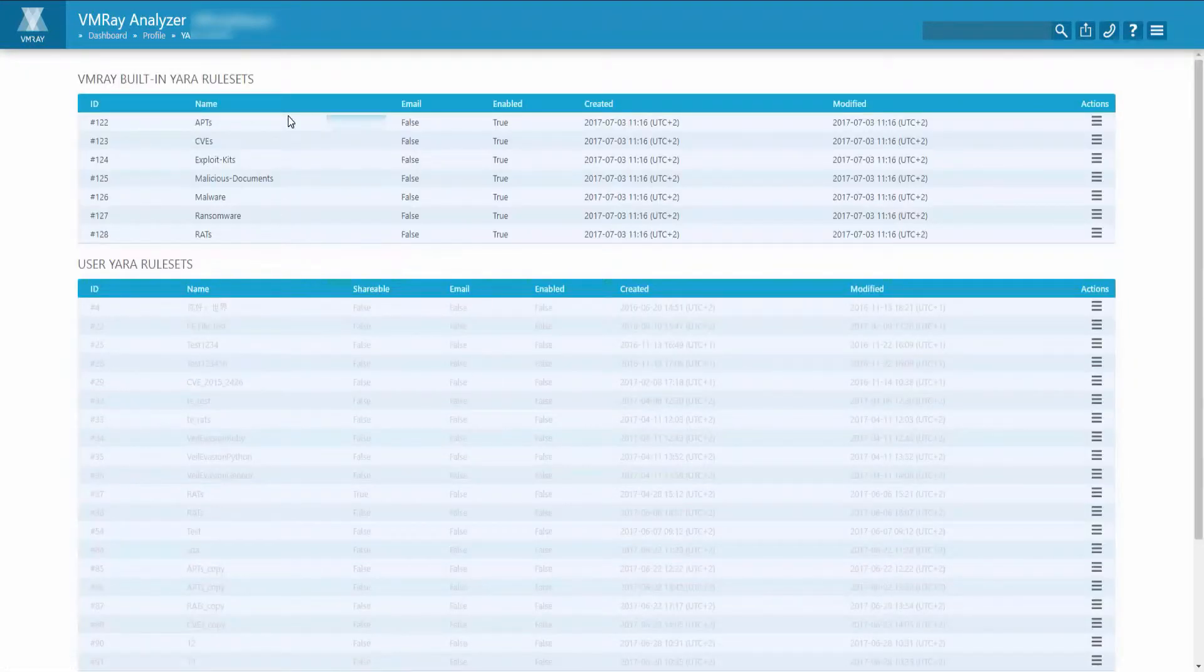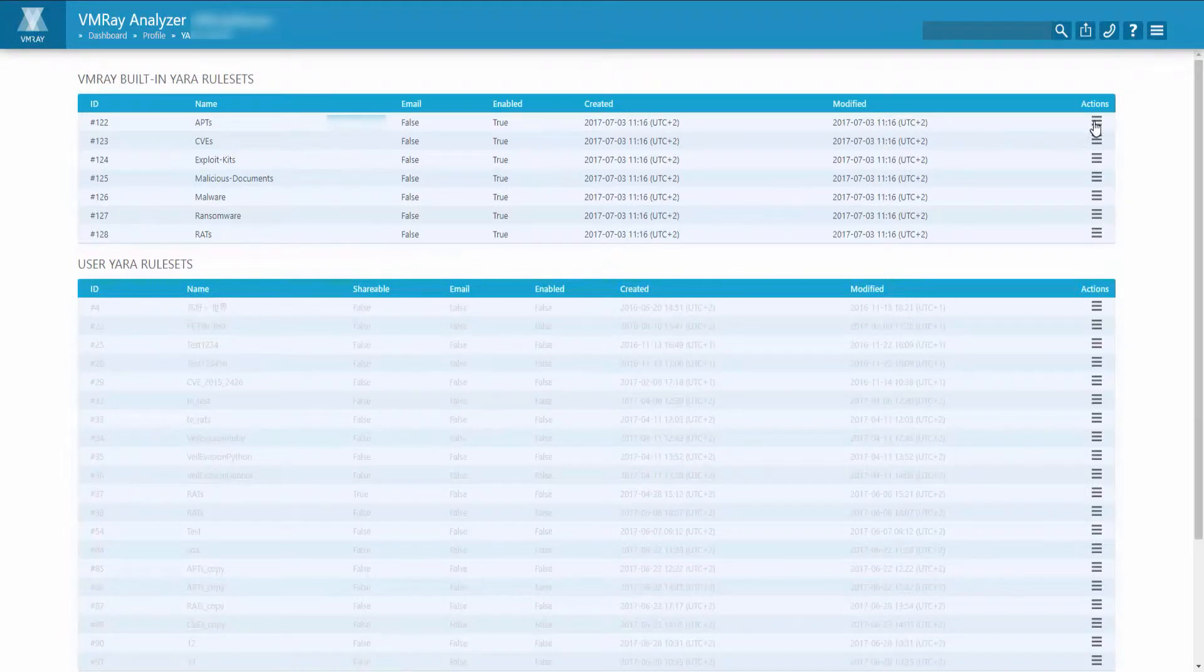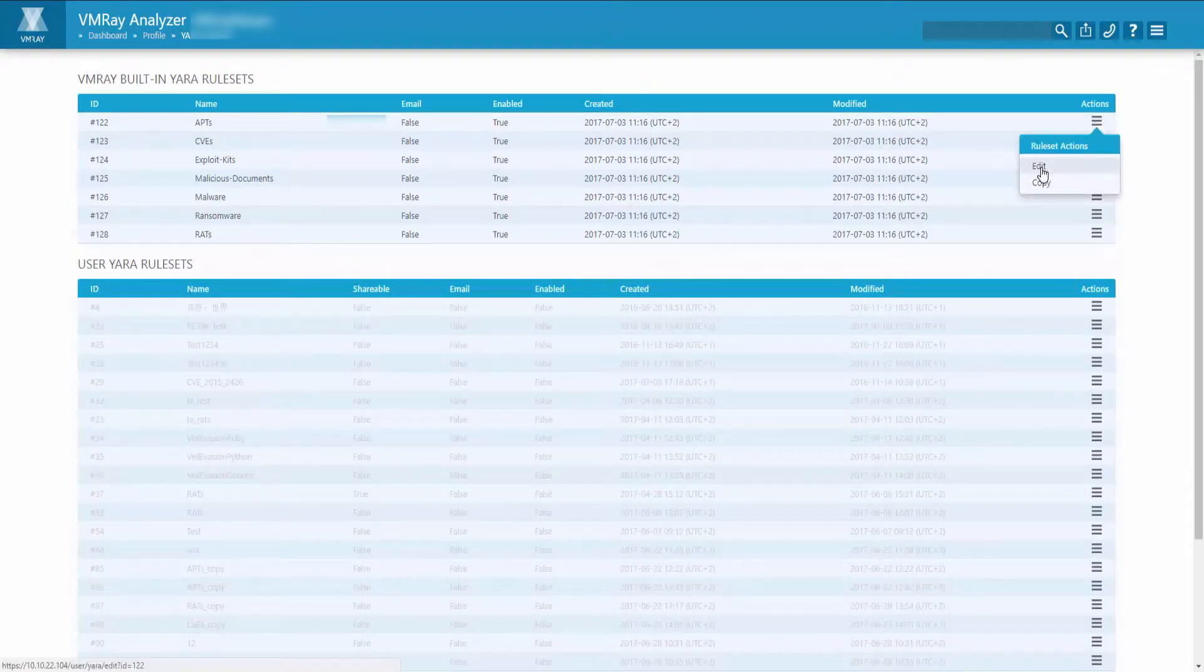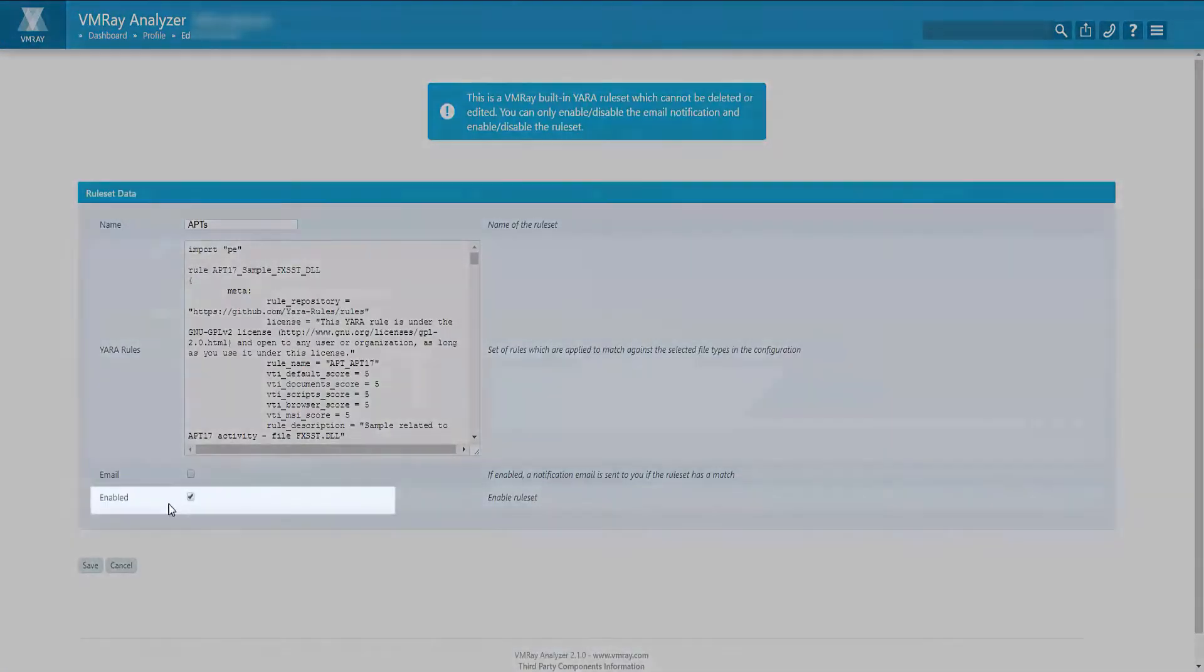Similarly, if you do not want to utilize the default rule set, by clicking on the Actions button and Edit, you can enable and disable the rule set.